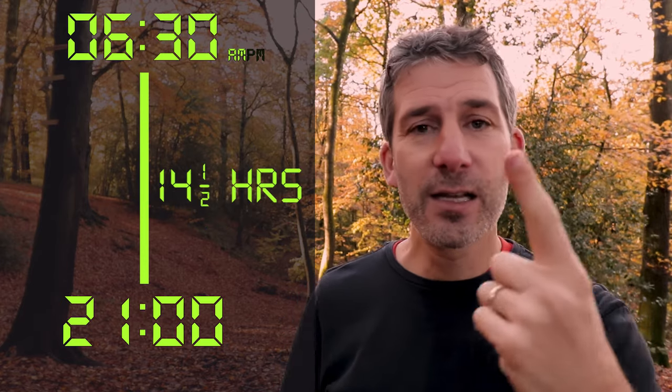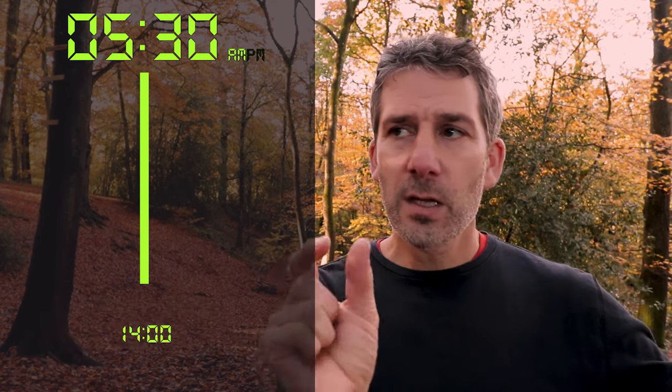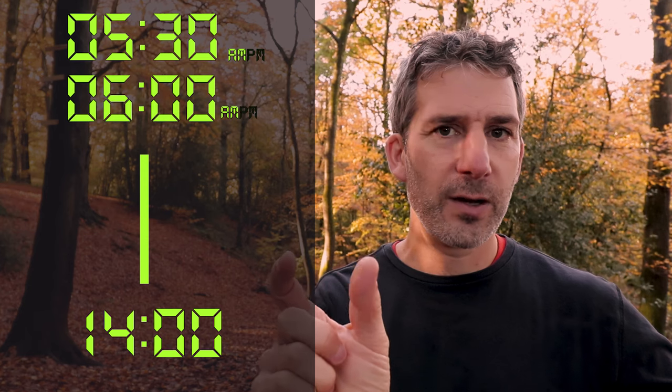One final example: the difference between 5:30 in the morning and 2 o'clock in the afternoon. 2 o'clock is 14, so instead of thinking of 5:30 I'm going to round it up to 6 o'clock and add on the half hour later. So it's just 14 take away 6, which is 8, and then I add that extra half hour — so 8 and a half hours.